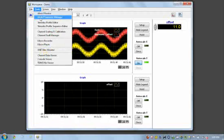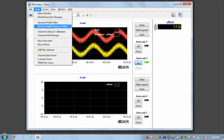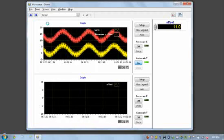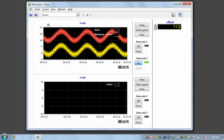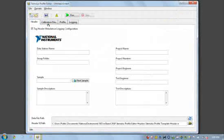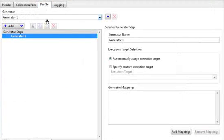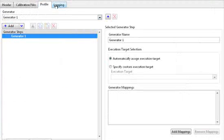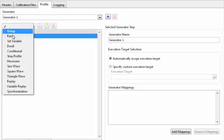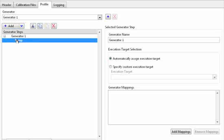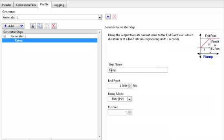So what I'll do here is I'm going to open our Stimulus Profile Editor and there's two primary components to this tool. I'm going to configure my Stimulus Generators and then I can configure logging tasks that will be associated with them. So to configure a Stimulus Generator, I'll start by adding some steps.